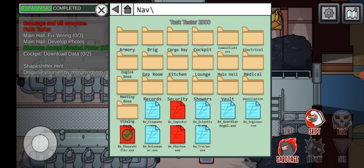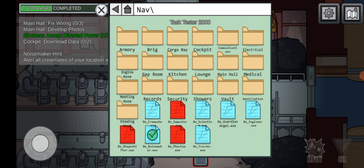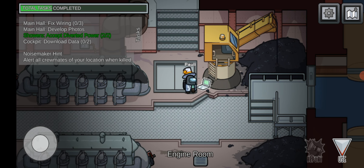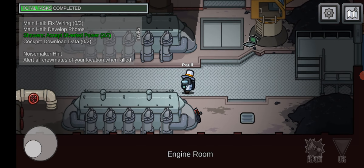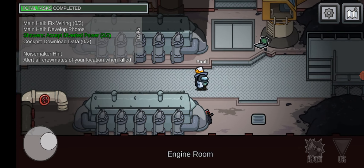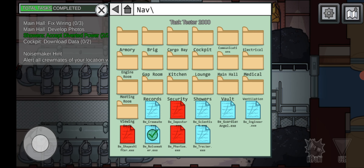And the Noisemaker. The Noisemaker role is a crewmate role which doesn't have any abilities or use buttons. Usually if a noisemaker crewmate is killed, they will make noise and the other crewmates will notice. So that is the Noisemaker role — they don't have any abilities or use buttons.